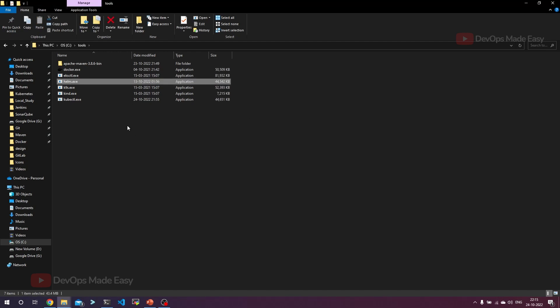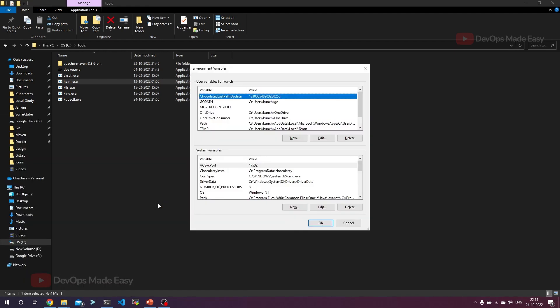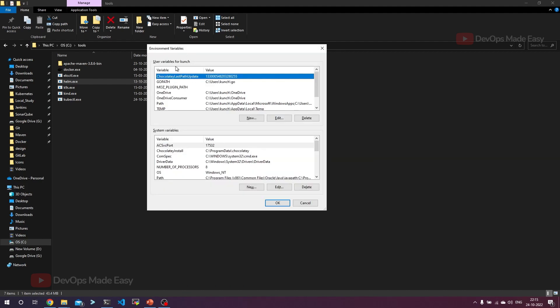All you have to do is take this path. You can use your own path and take that complete path. Search for environment variables in Windows. Now you can go to this environment variable section. You can set environment variables for the user level and the system level. Let's set both.